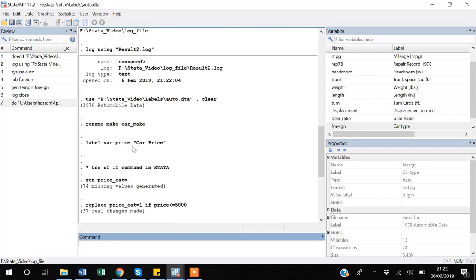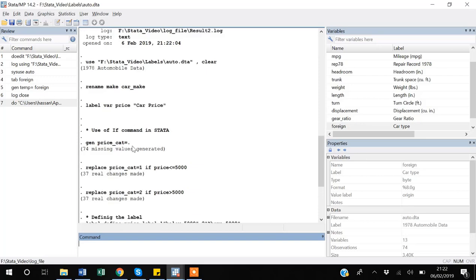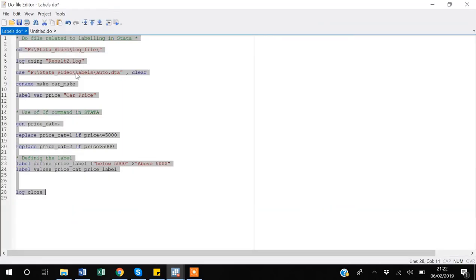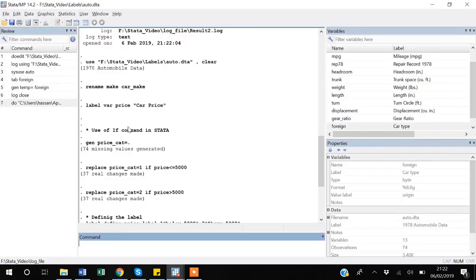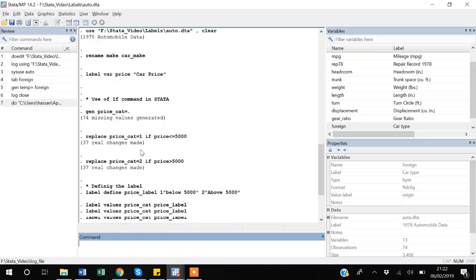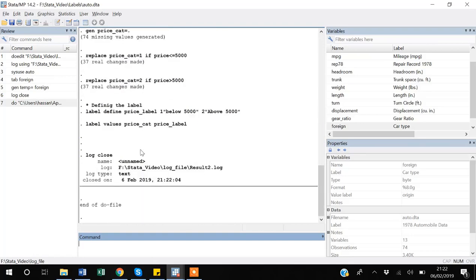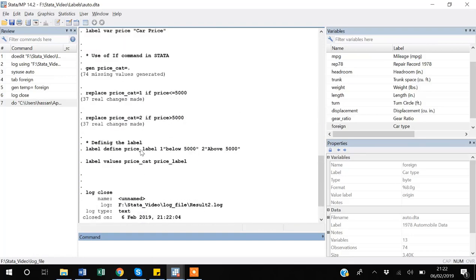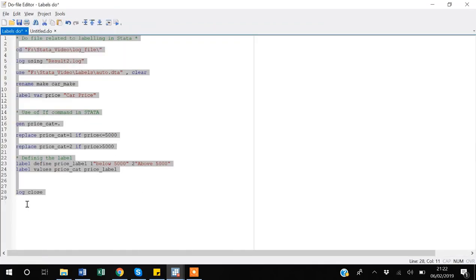saved everything that I have done in my do file with the output results. So when I have run this generate price_cat, the output was 74 missing values. So even now if I come here